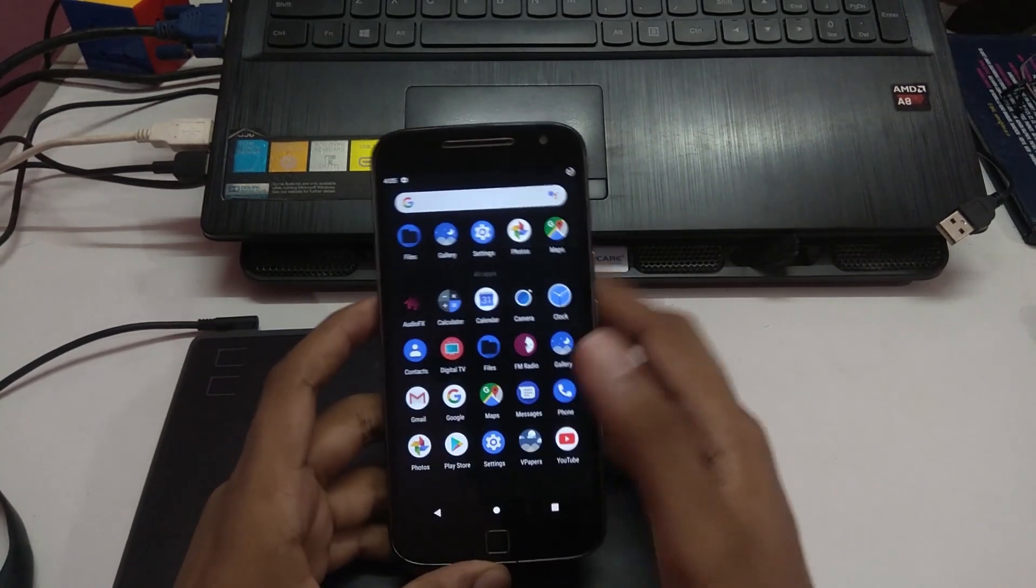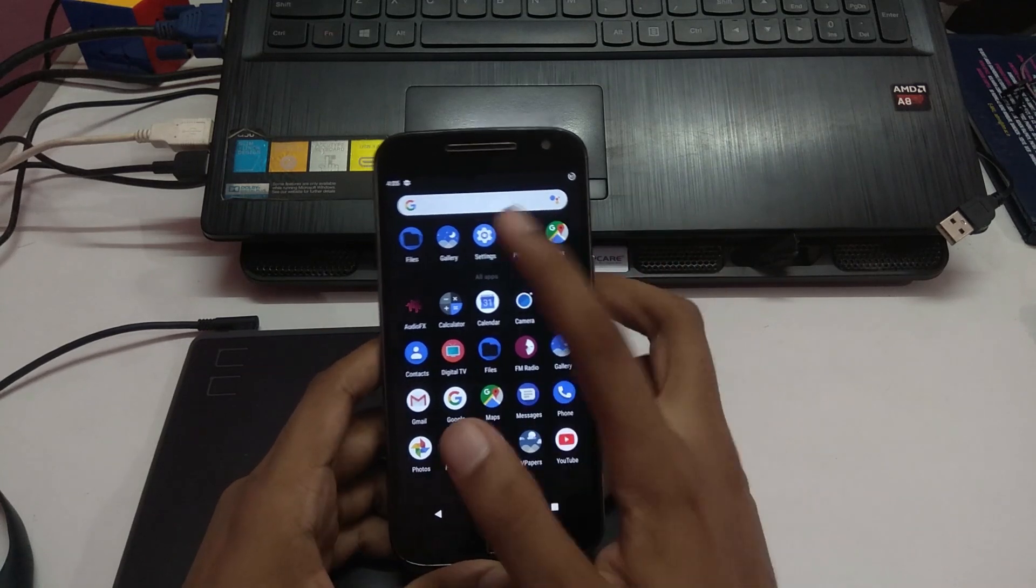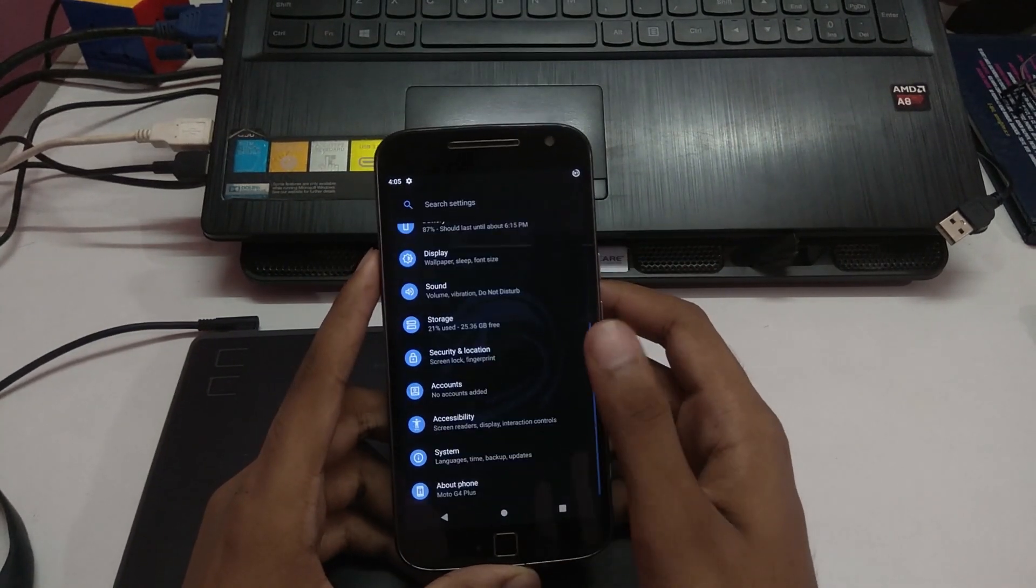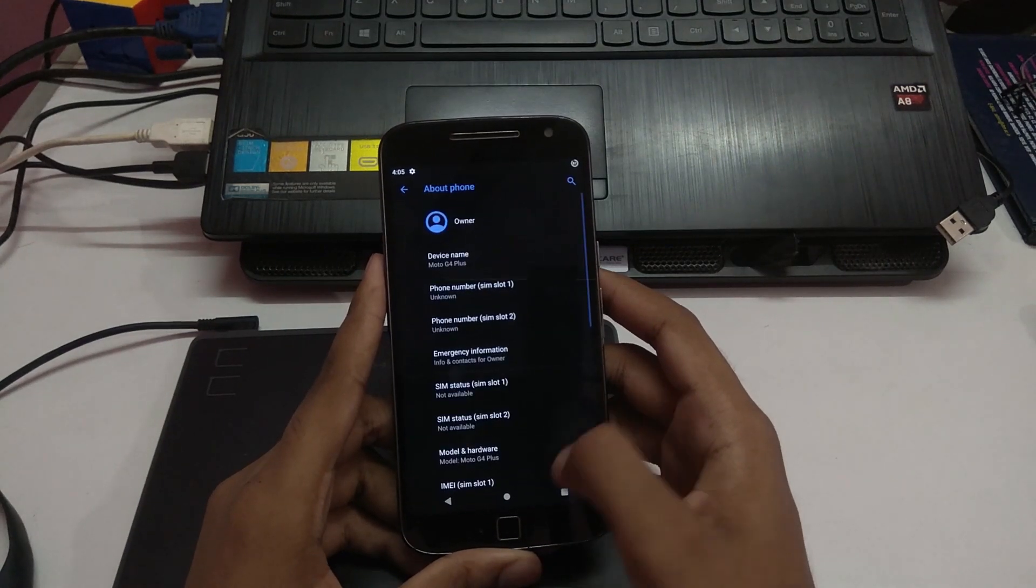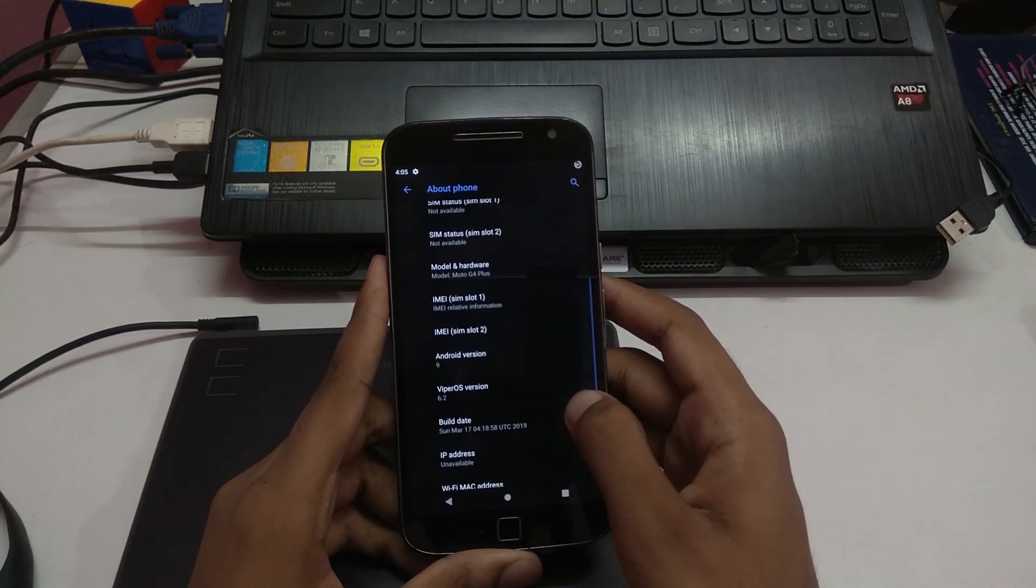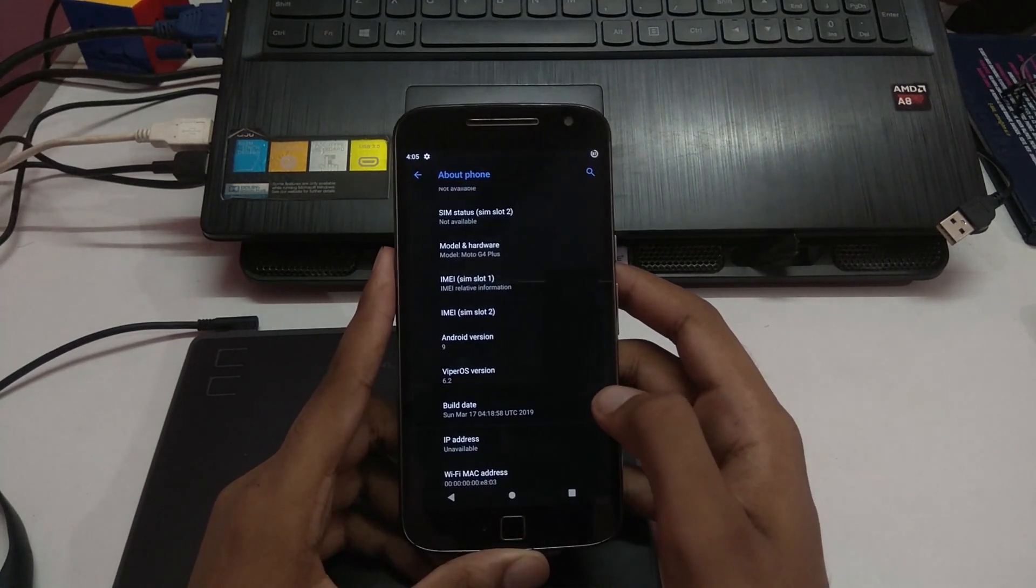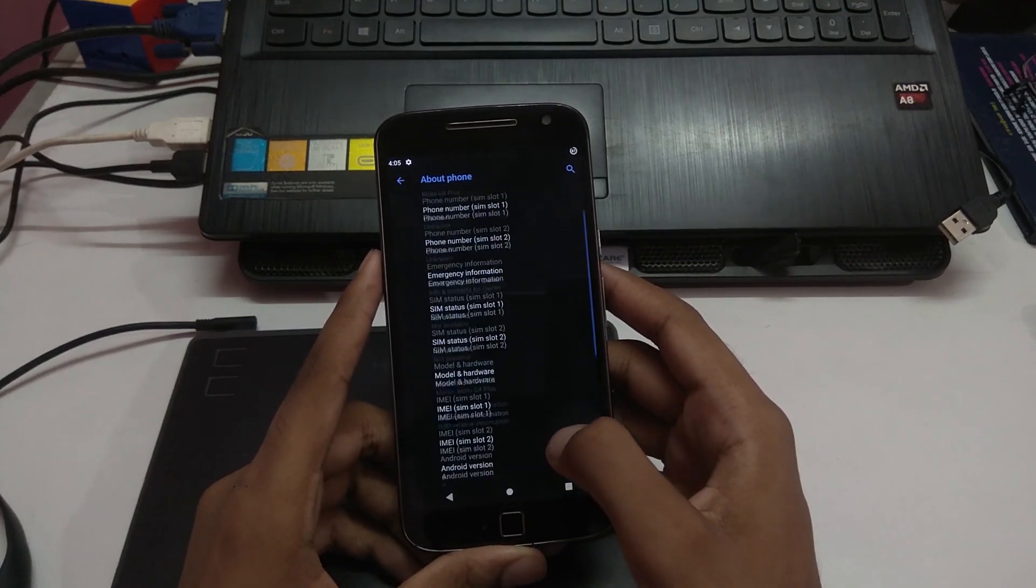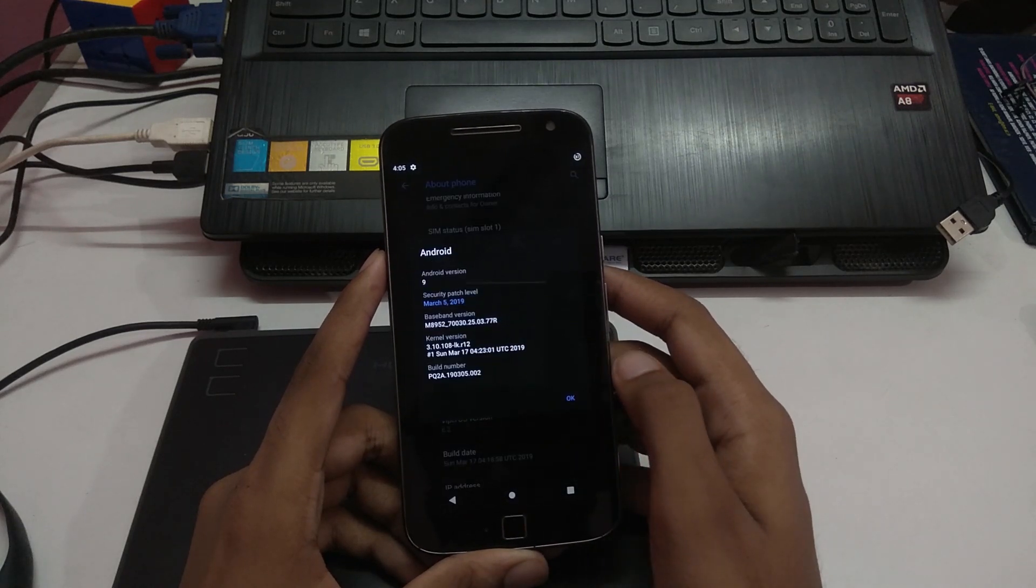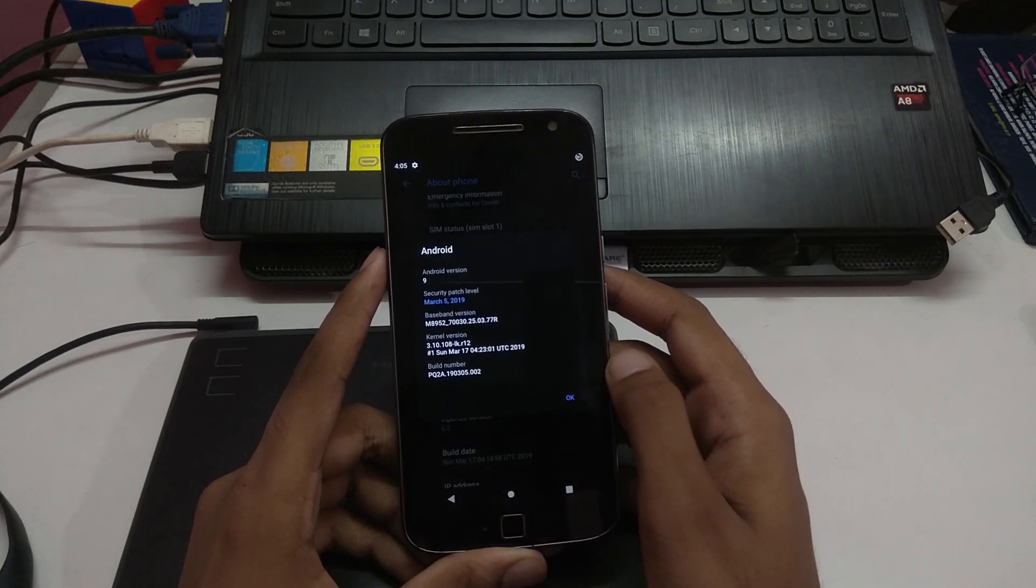Let me show you quickly, operating system and the version on which it's running on. So it's running on Android 9, ViperOS version 6.2, build date is March 17th, and the patch level is March.